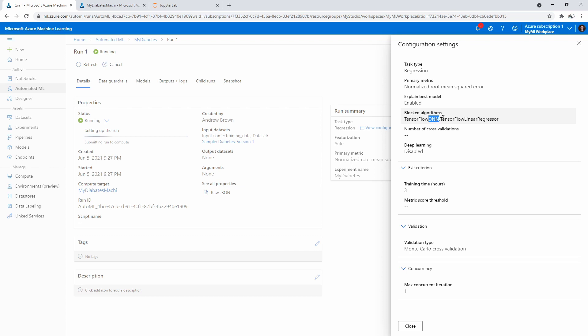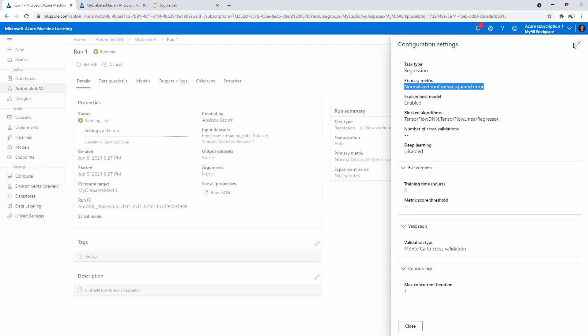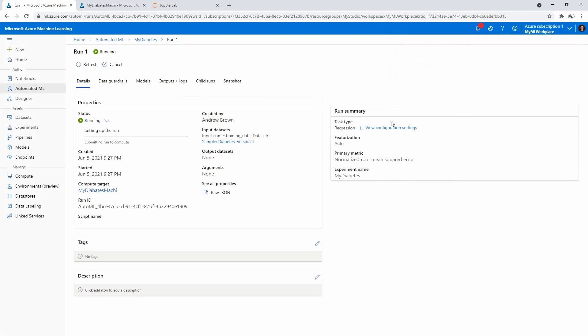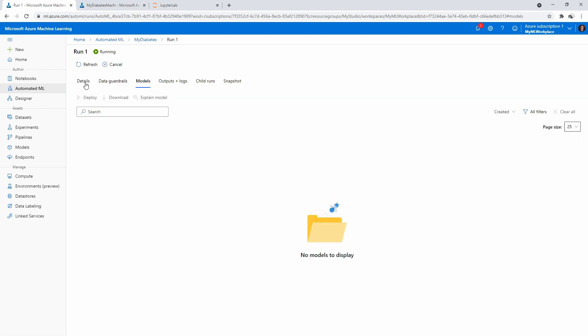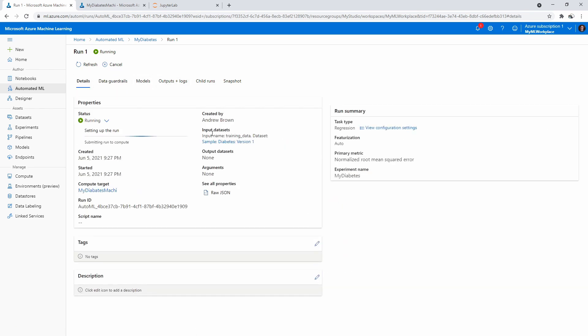Look at the primary metric: it's normalized root mean square error. Sometimes on the exam, they'll actually ask you, 'What's the primary metric for this thing?' So it's good to take a look and see what they actually use for that. I'll probably be sure to highlight that stuff in the actual lecture content. But this will take some time to run. We have data guardrails—it will actually not populate, I guess, until we've run it. So we'll just let it run, and I'll see you back here when it's done.